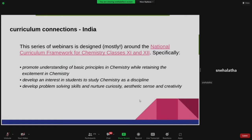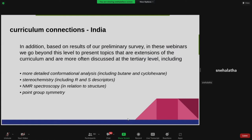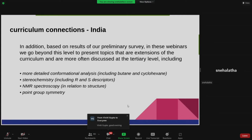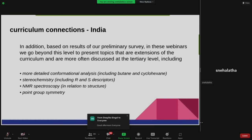All these topics are mostly aligned to the NCERT Class 11 and 12 curriculum, as mentioned on their website. The principles for 11th and 12th standards will be discussed in this webinar. For example, for conformational analysis there are butane and cyclohexane examples, and for stereochemistry, R and S configurations. NMR spectroscopy is definitely covered at the undergraduate level, and we'll also talk about point group symmetry.